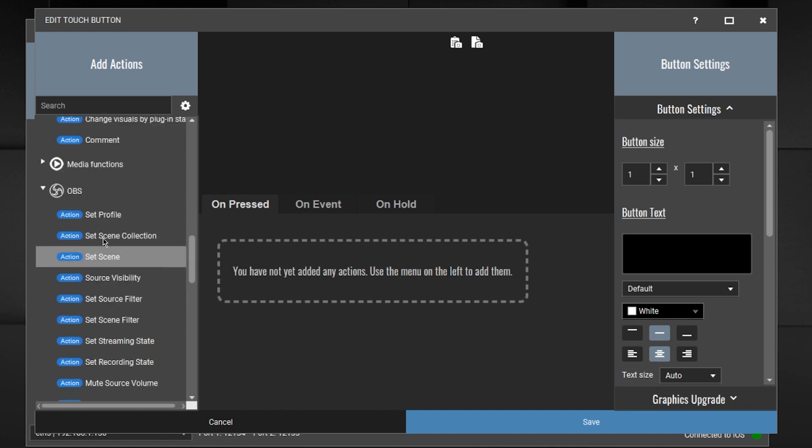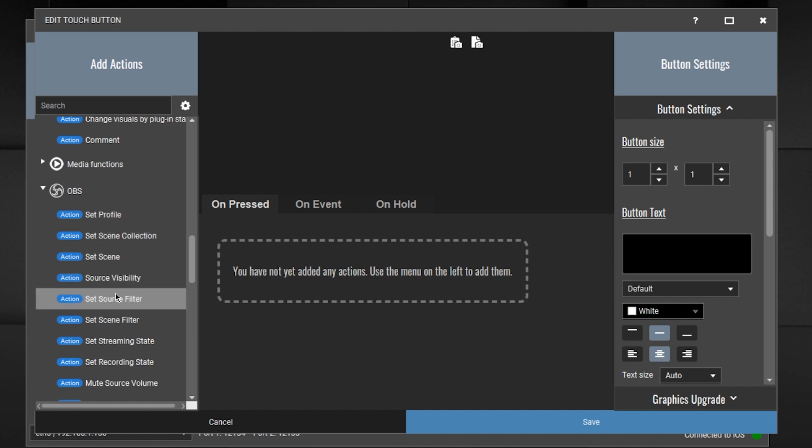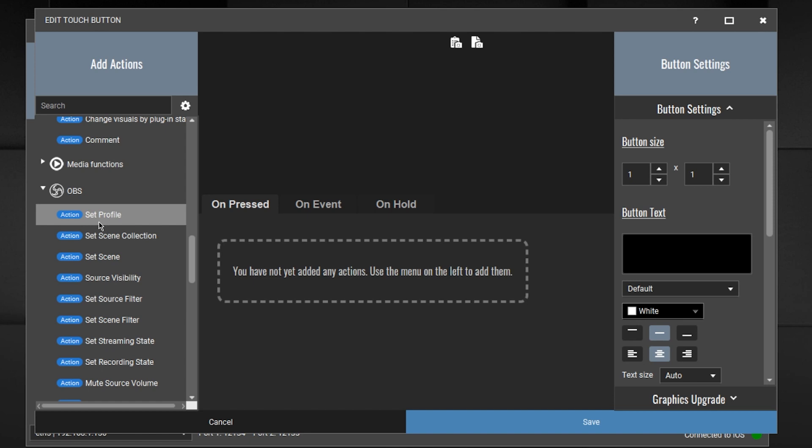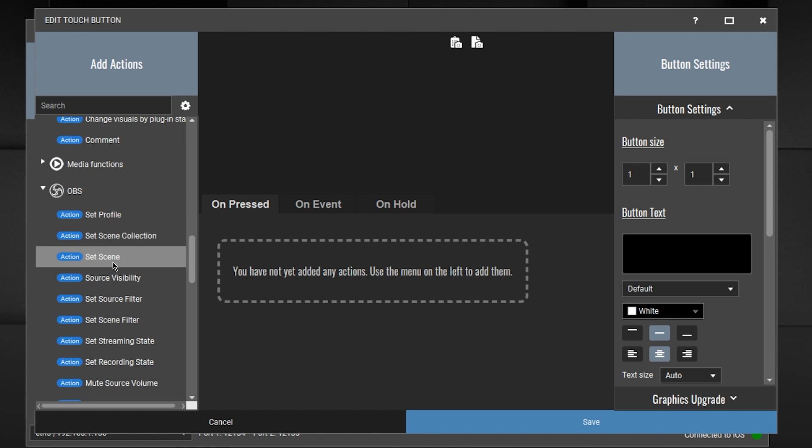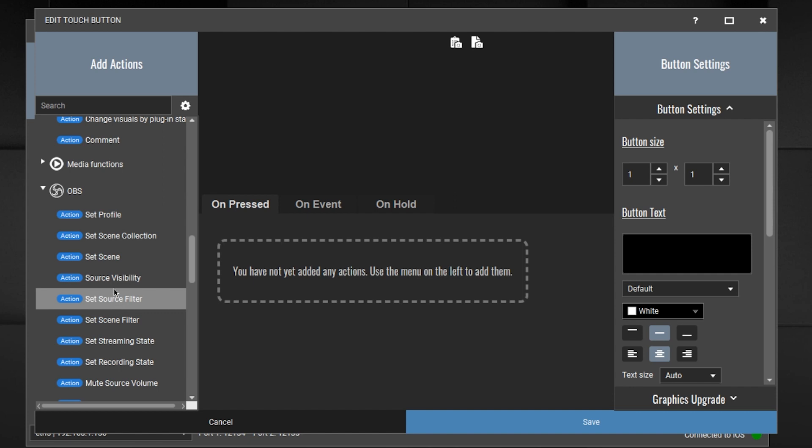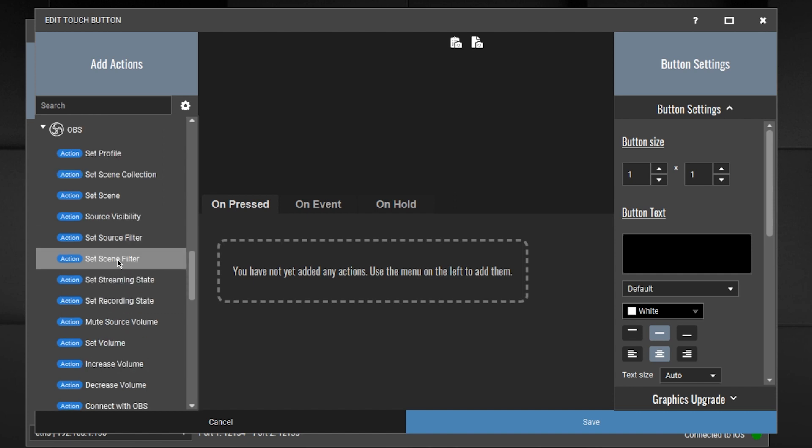OBS. So here's what you can do in OBS. And some of those things are not available with Stream Deck or the connection that Stream Deck has into OBS. Set a profile, set a scene collection, set scene. It has source visibility, control source visibility, control the filter. Stream Deck does not let you do that. Set a scene filter.